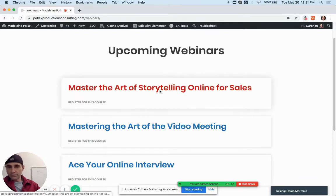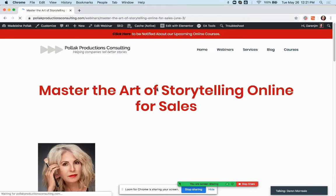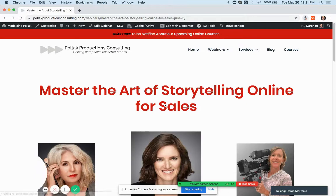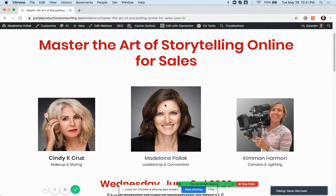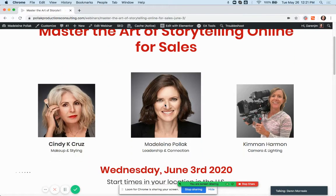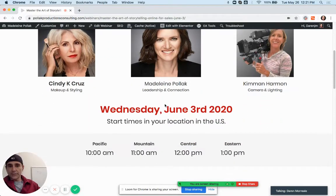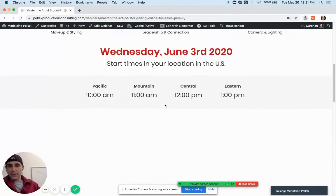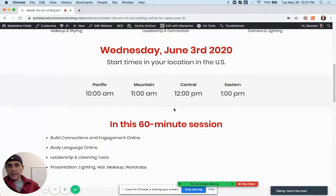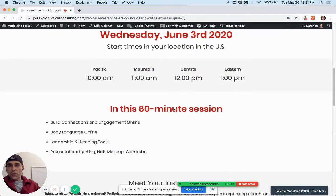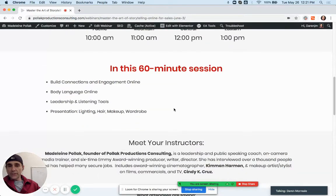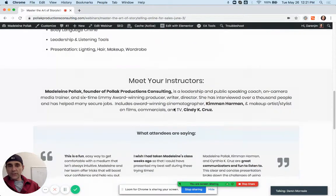When you click on a post it takes you in and now it looks just like your flyer. All of this you can edit.